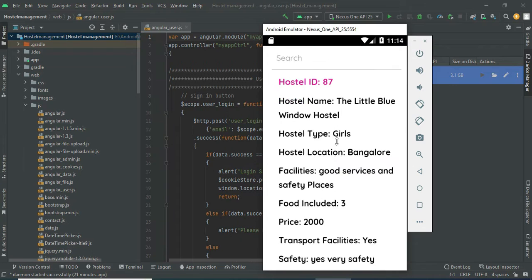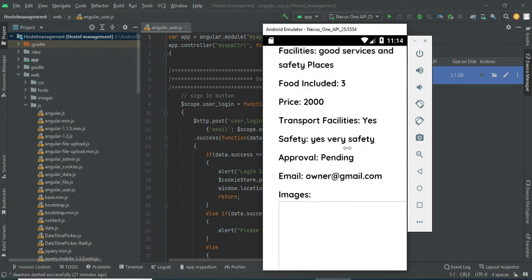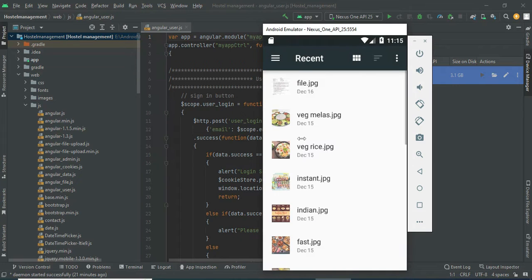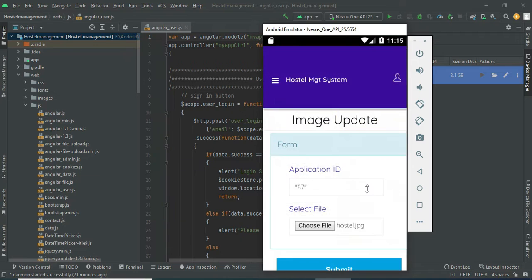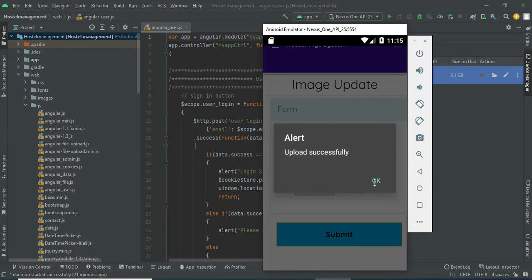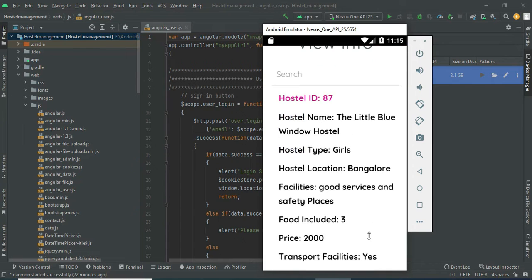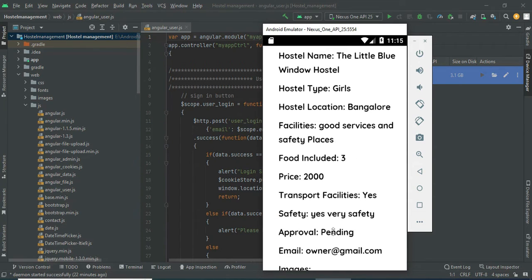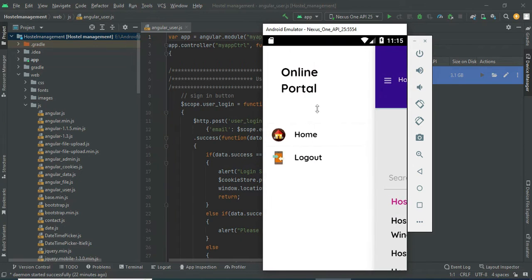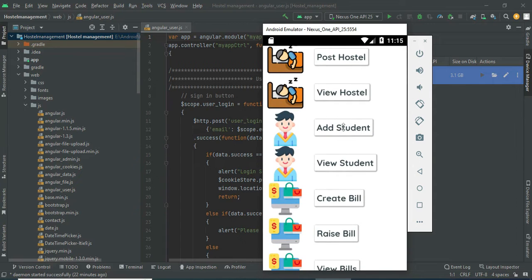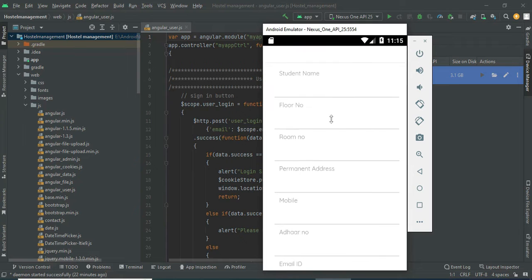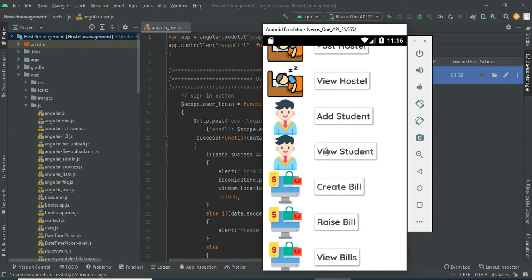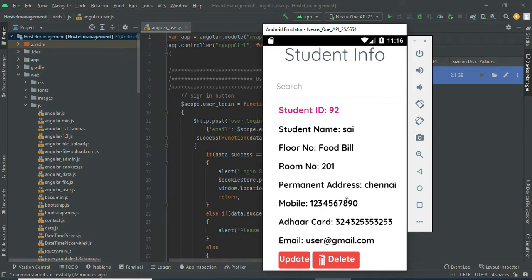To view the hostel you created, click 'View Hostel' to see the details. You can view all the details, and if you want to search by hostel name or location, you can easily find the details. If you want to add an image, click 'Add Image', choose the file, and click submit — the image uploads successfully. You can view the image, and update or delete options are available. The status is currently pending; the admin will manage the status.